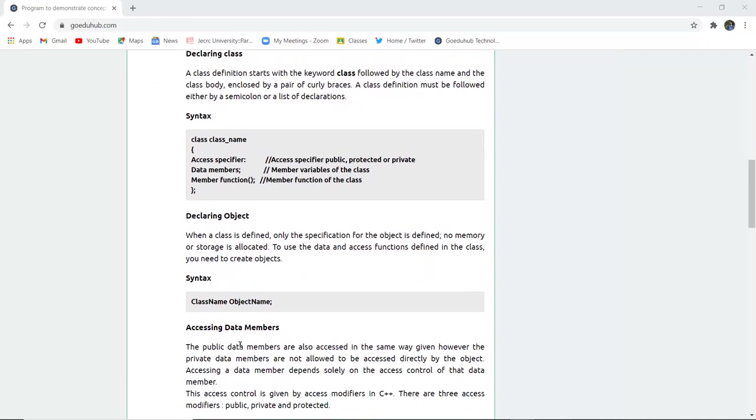Now to declare an object, what you have to do is place the name of the class, for example car, and then name the object, which is for example Maruti Suzuki. So class and then the name of that particular object. So car Maruti Suzuki is an object declaration.